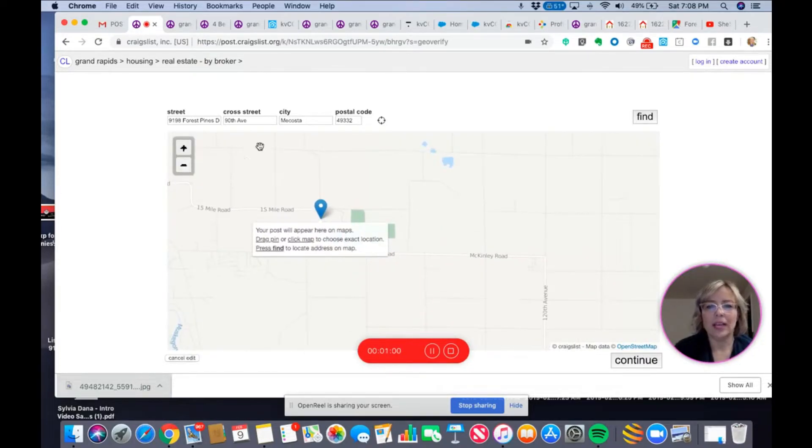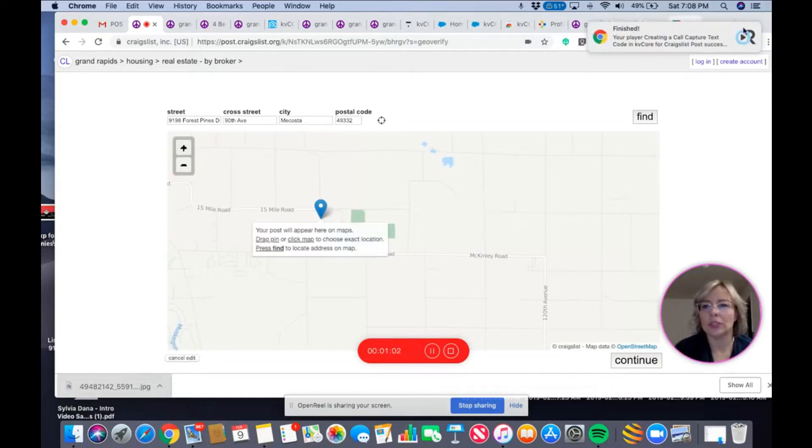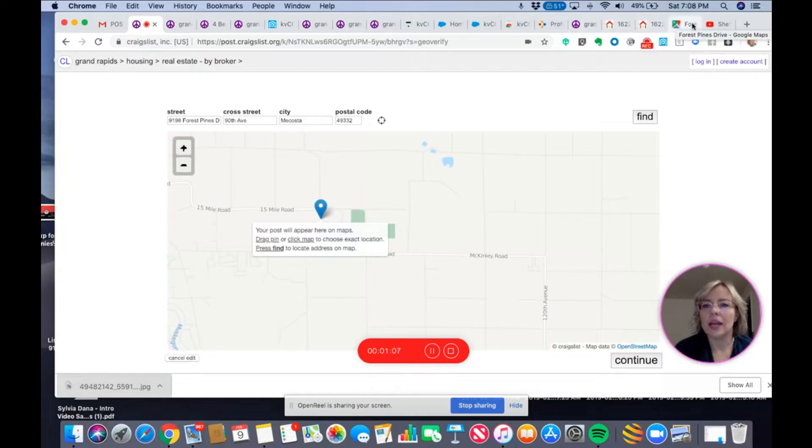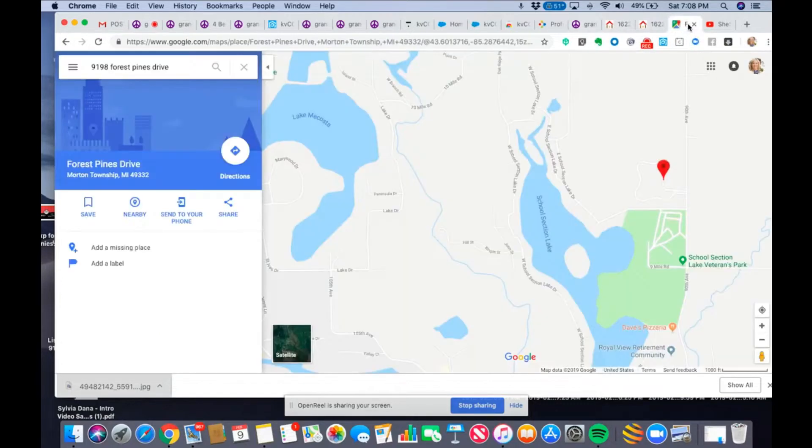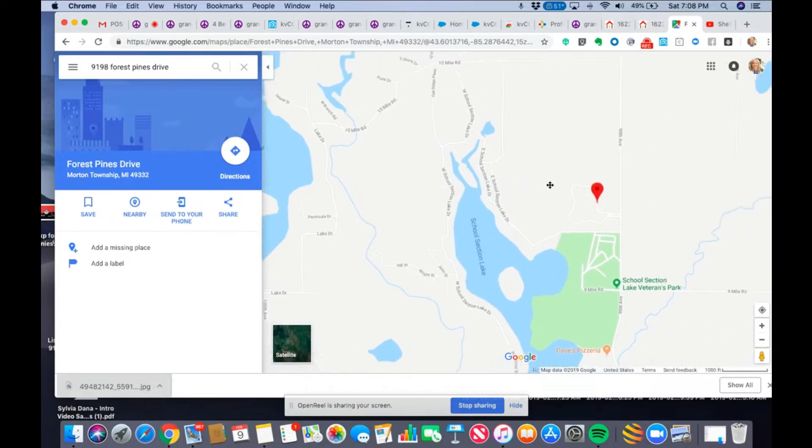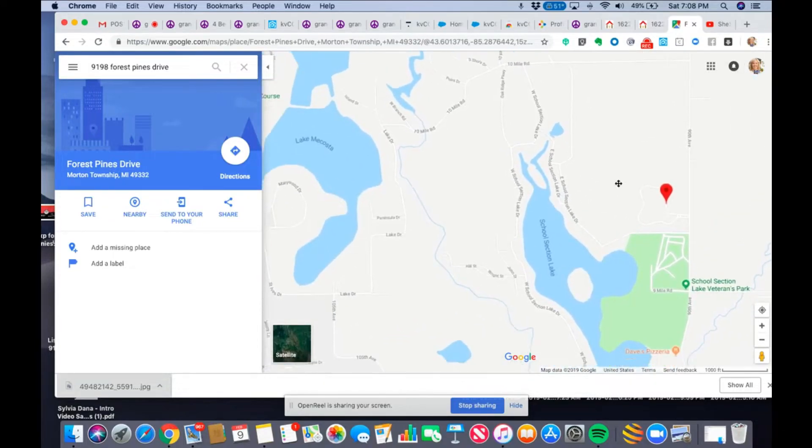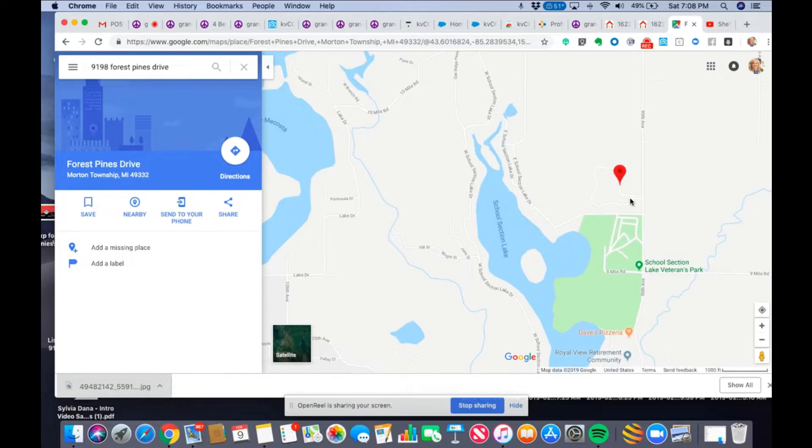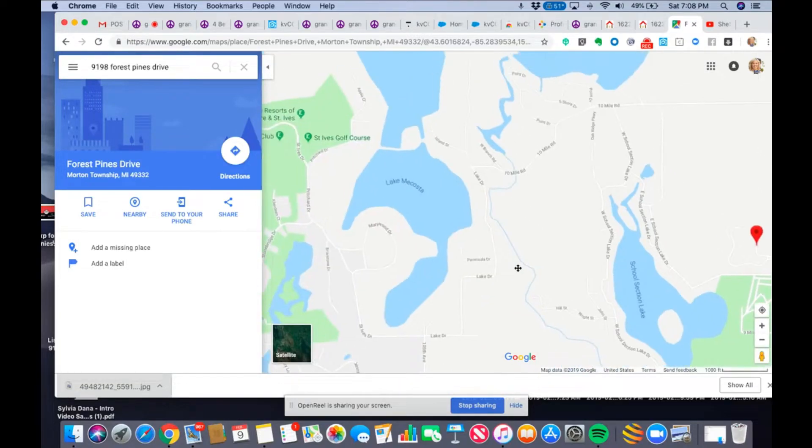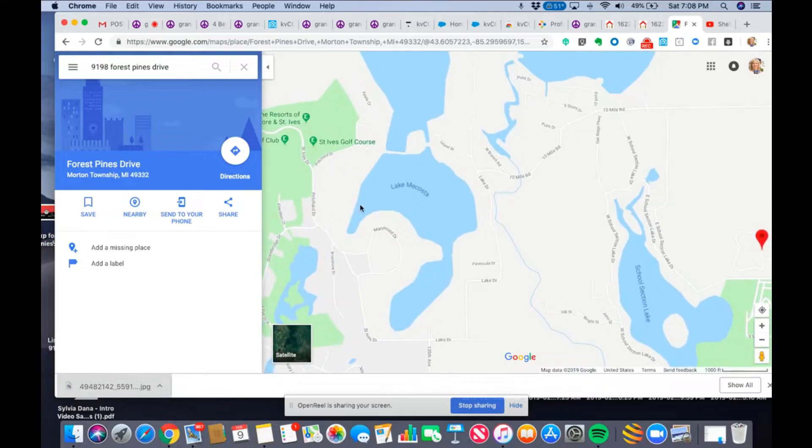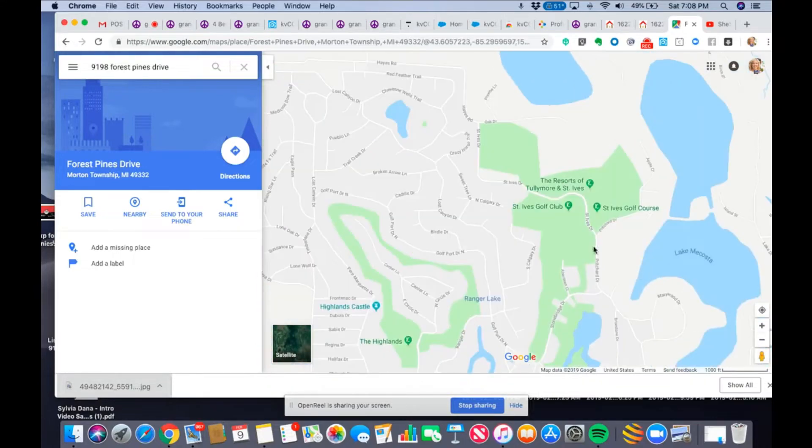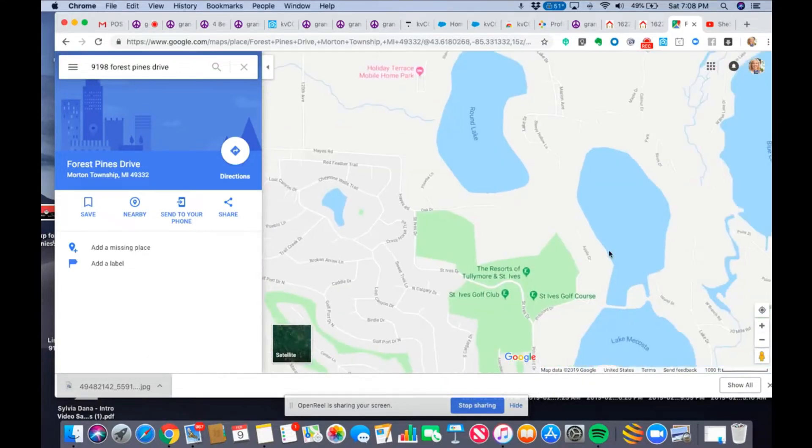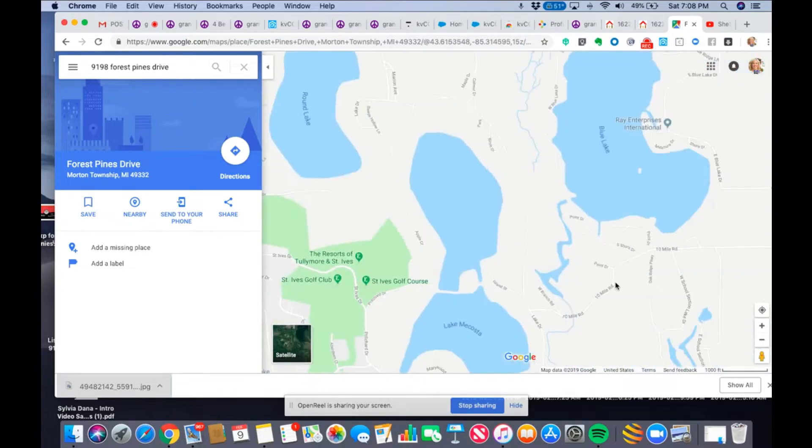So what I had to do is I had to go to Google and find it on Google so that I could see where it is. So here's the property in this little subdivision here in this area where it thought I was, was way over here. Totally in the wrong spot, okay?